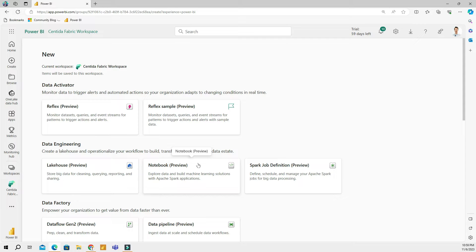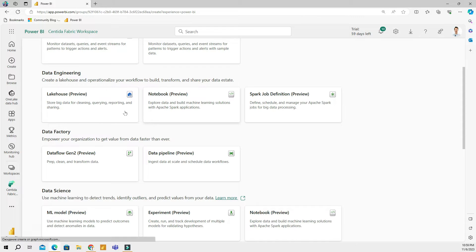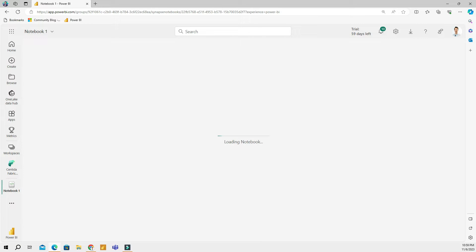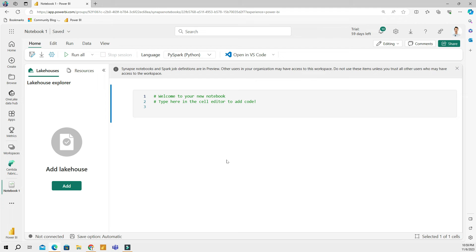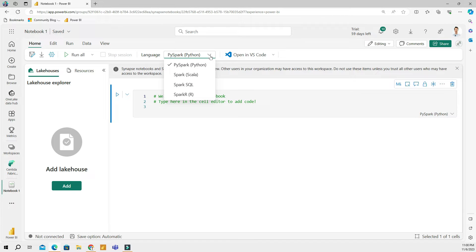We're going to create a new object and then go to the data engineering section and find a notebook. This may take some time to initialize. Once you have your notebook, this is the UI. By default, you will have PySpark, Python, but you can also choose other languages.